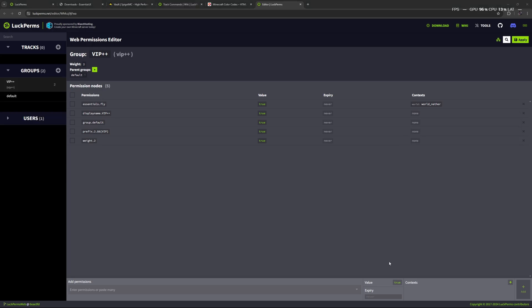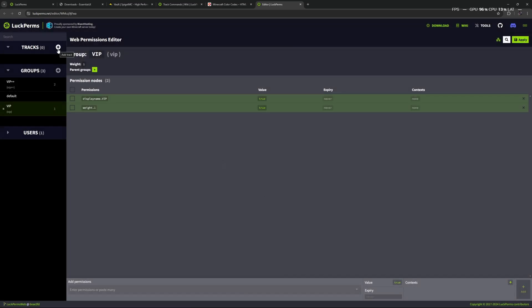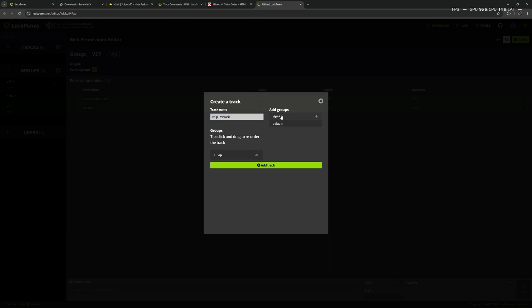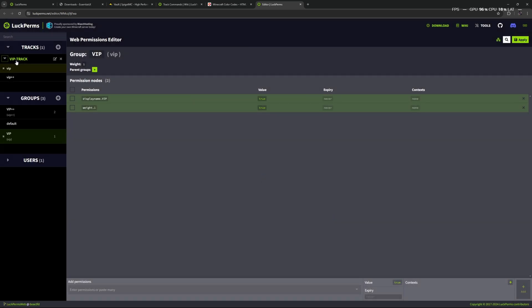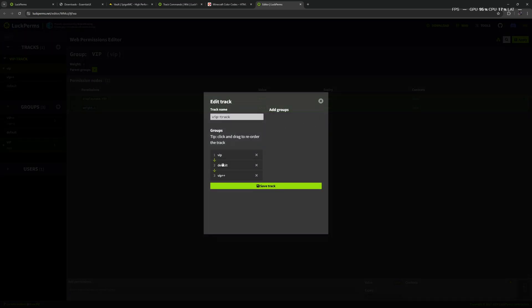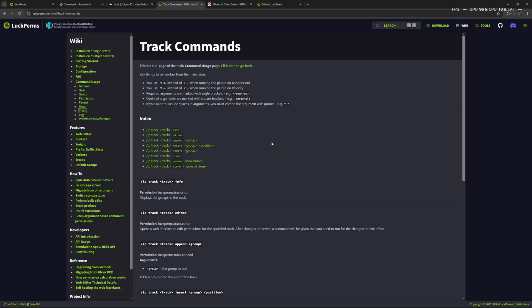One more thing I want to look at is tracks. For this to make sense I'm going to create another group — the VIP group. Then let's create a new track. I'll call it 'vip track' and select the groups: VIP and VIP++. I selected them in that order, so first VIP and the next step up is VIP++. Let's add this track. We can also edit it later to add more groups or rearrange them however we want.